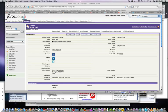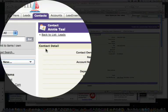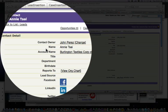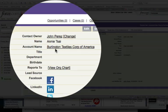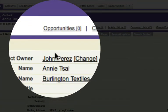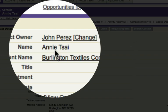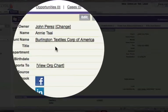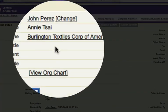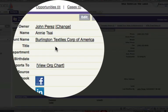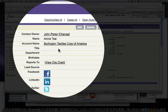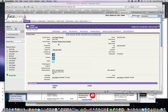is my contact screen right here in Salesforce.com. You'll see that my contact is Annie Tseai and you'll see she's at Burlington Textiles Corporation of America. And you'll also see here in the upper right-hand corner